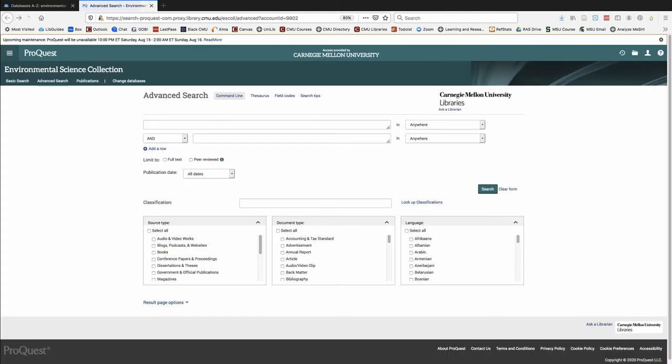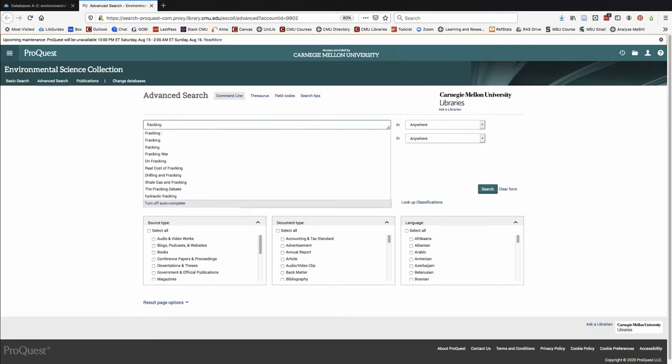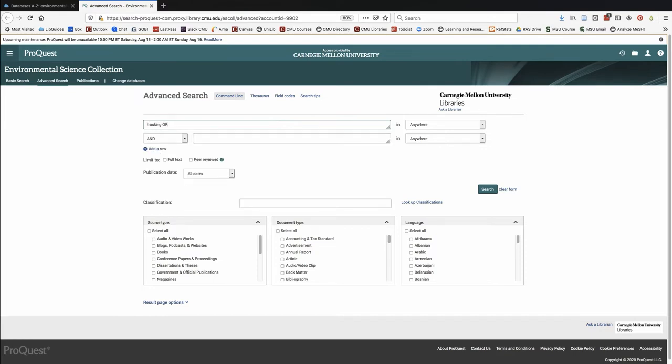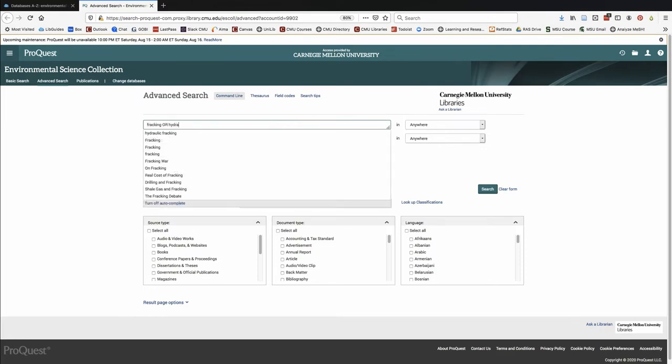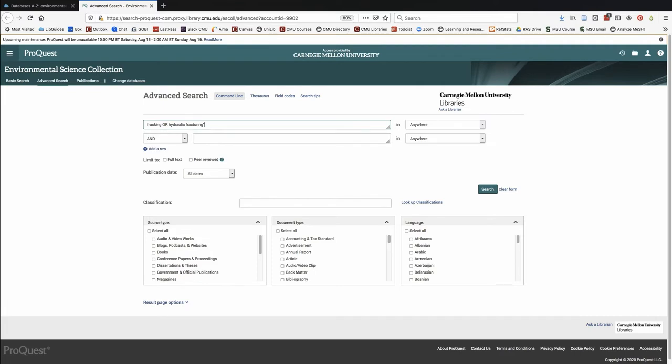Many of these databases allow you to create structured keyword searches. Let's say I am interested in the effects of fracking on drinking water. I can search for terms related to fracking, like fracking or hydraulic fracturing. I can use quotes around phrases to only look for the words together and not as separate terms.